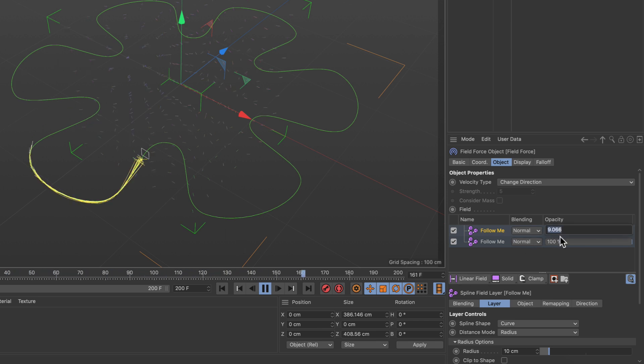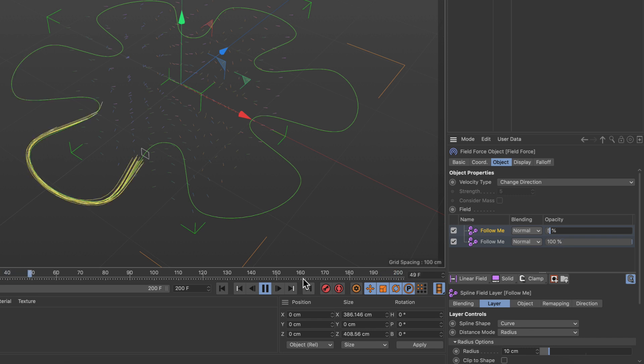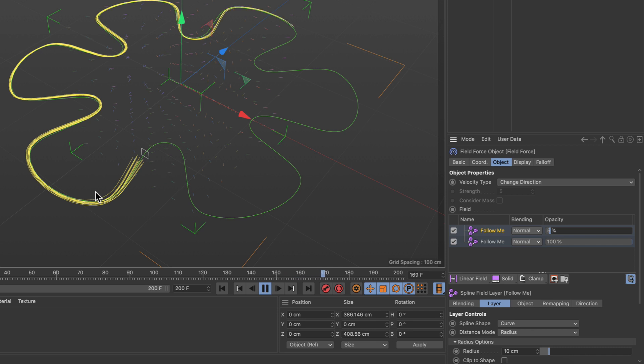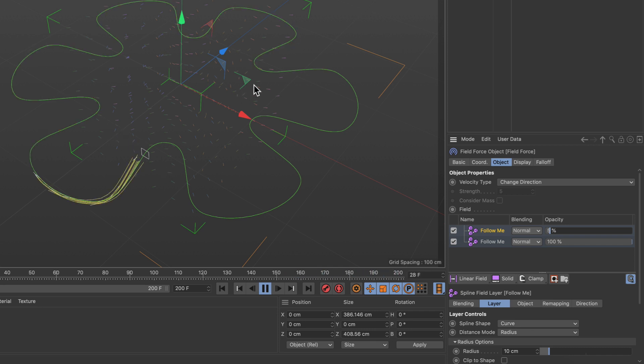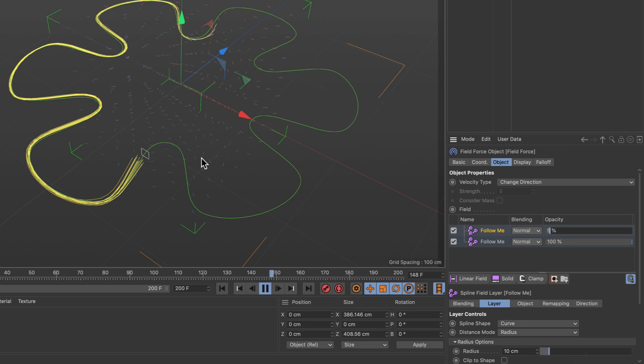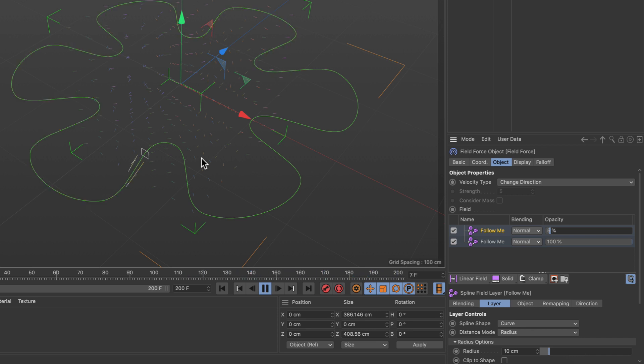So let's bring down the opacity maybe to 5%, and now you can see that we get a mix of these two. So the particles follow the spline but they will also be pushed a little bit towards the spline, and this way you can have a lot of control over the particle movement because you can make them follow along a spline.